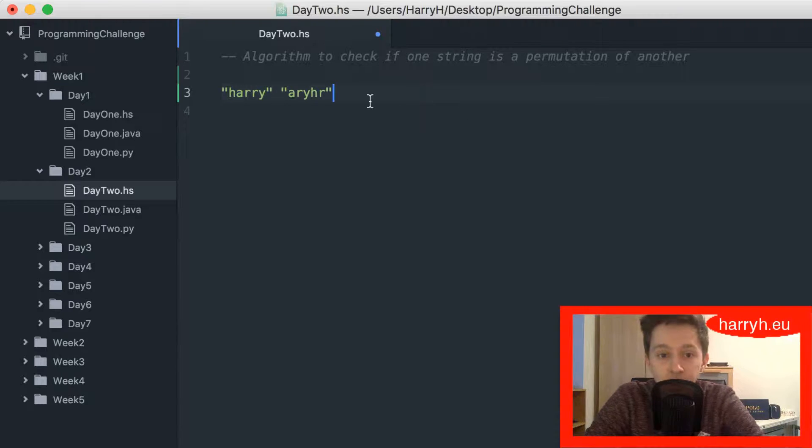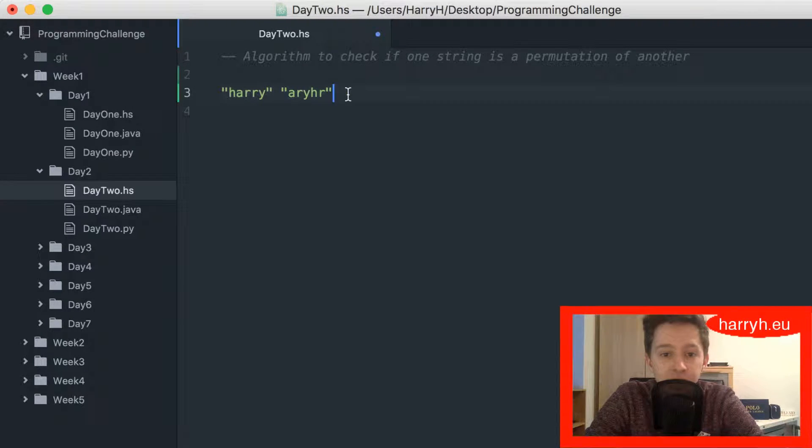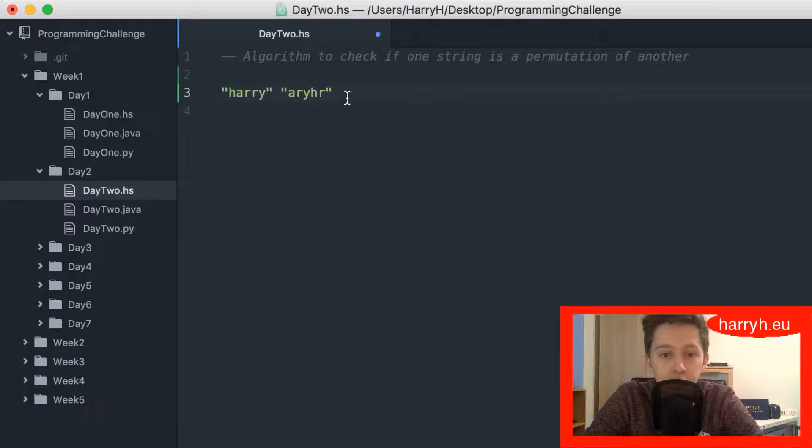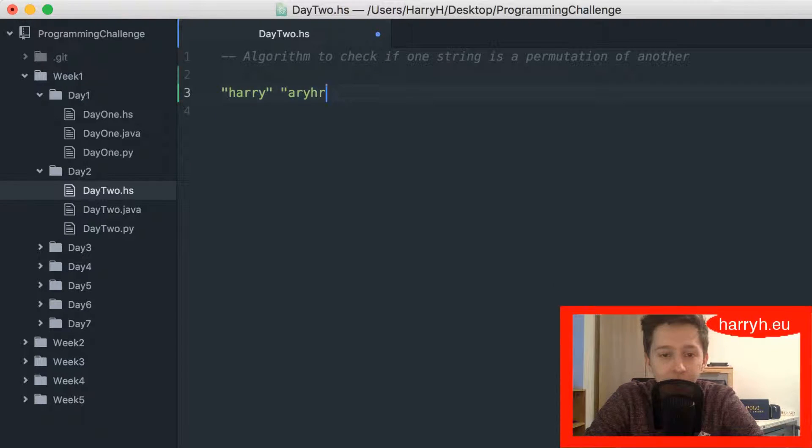So if I have these two strings given here, this would be true as the second one is a permutation of Harry. So I'm going to get right into it and write this function in Haskell.